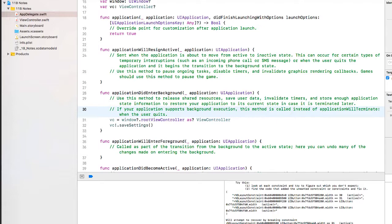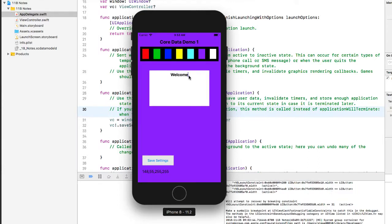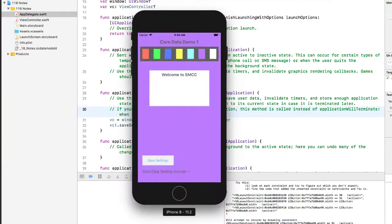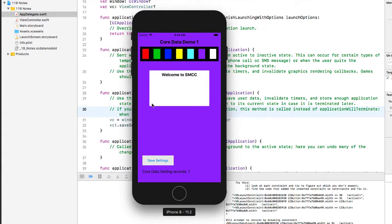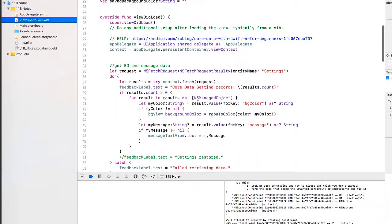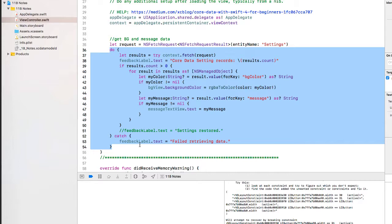I'm going to launch the app again and change the background color and message without clicking Save Settings. Instead, I'll simulate it going into the background, then terminate it from Xcode and relaunch. Even though we didn't manually save the purple color or the welcome message, the applicationDidEnterBackground method called saveSettings and that data was saved, then restored in our load function — which happens in viewDidLoad — when we relaunched. That's where we retrieve the data from Core Data, just as we did in the previous lesson.